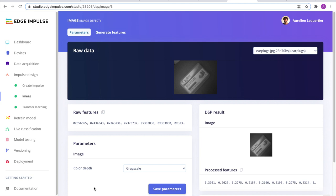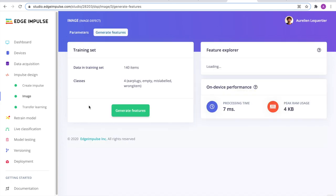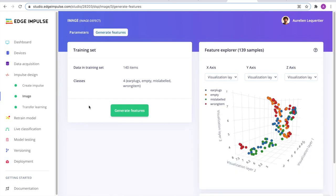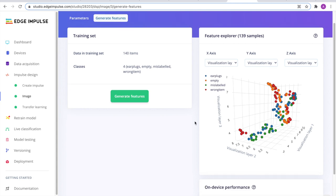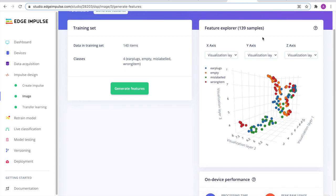As the HiMax board is a monochrome camera, we are using the grayscale color depth in our image block. And then we generate features that will be fed into our neural network. In the feature explorer, you can have a 3D view of the different features that have been generated for your classes.